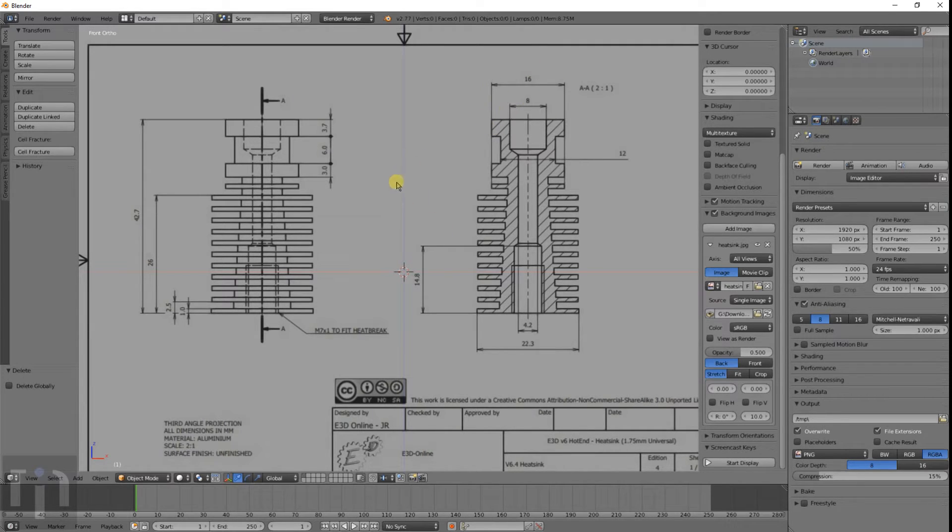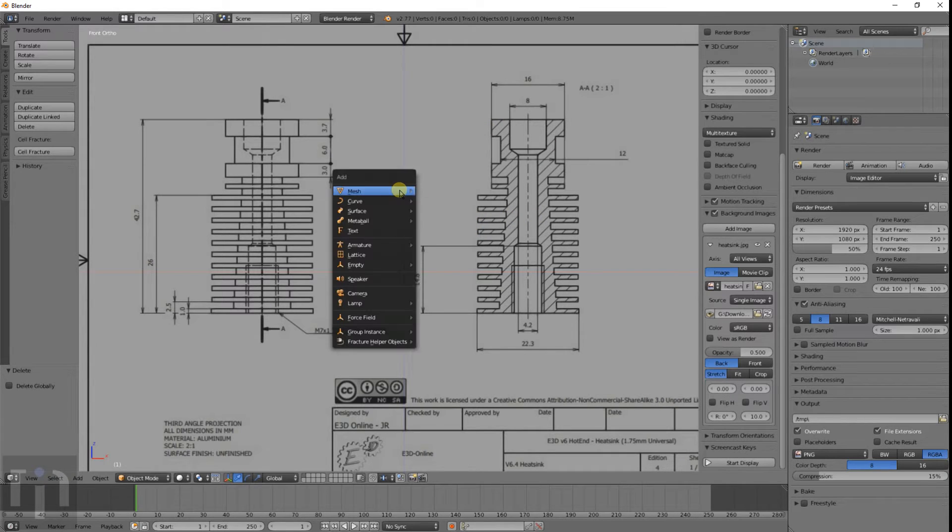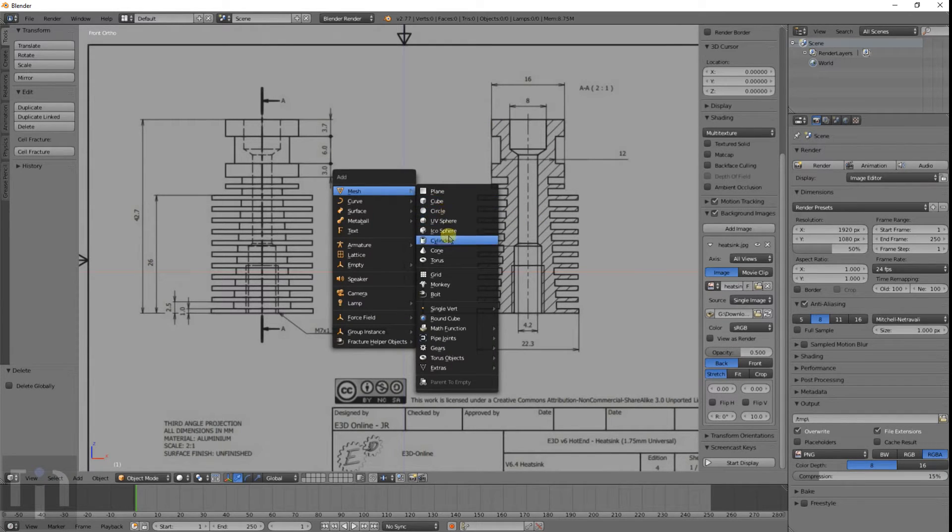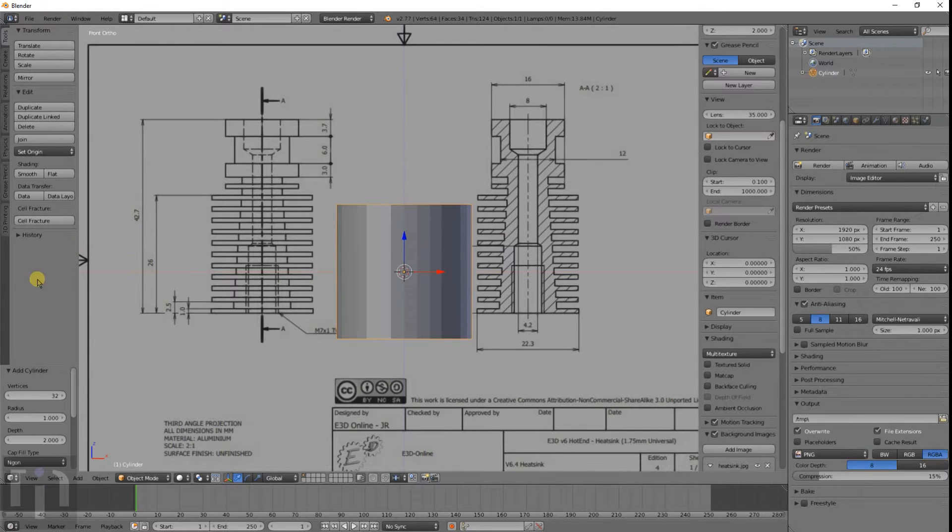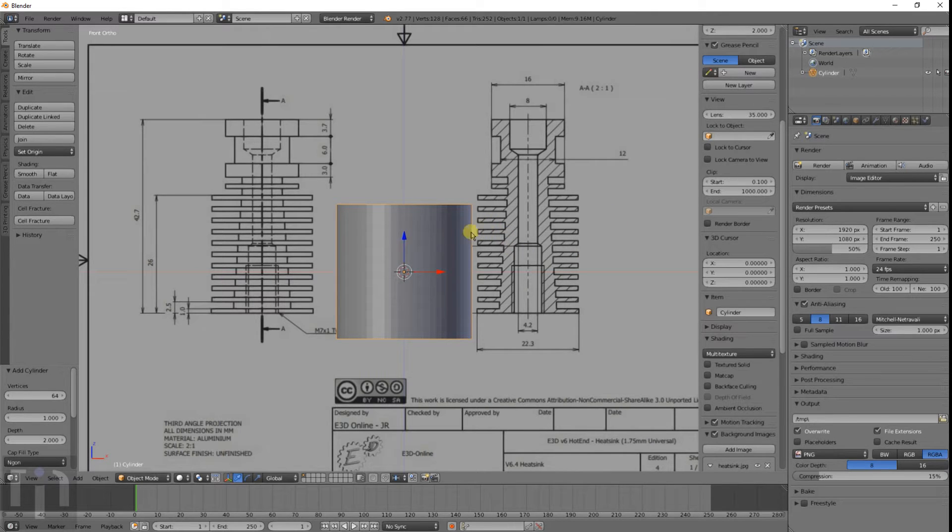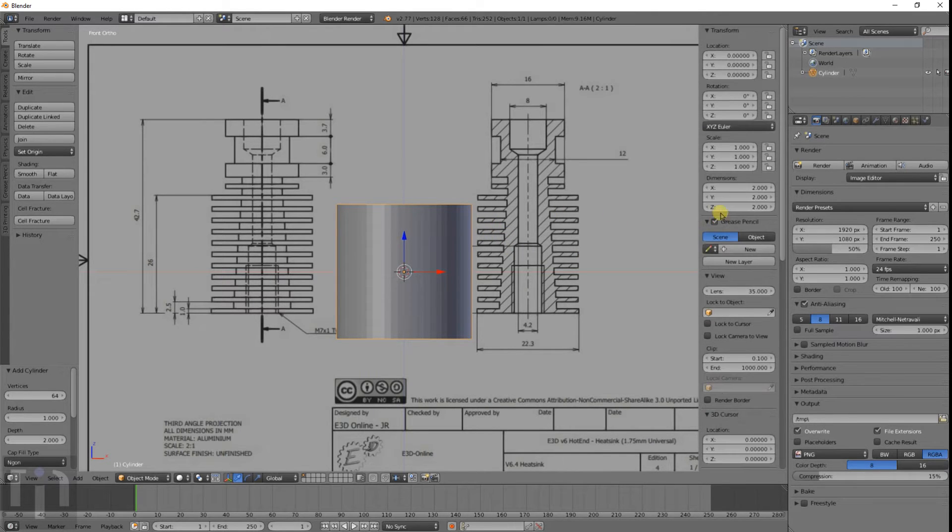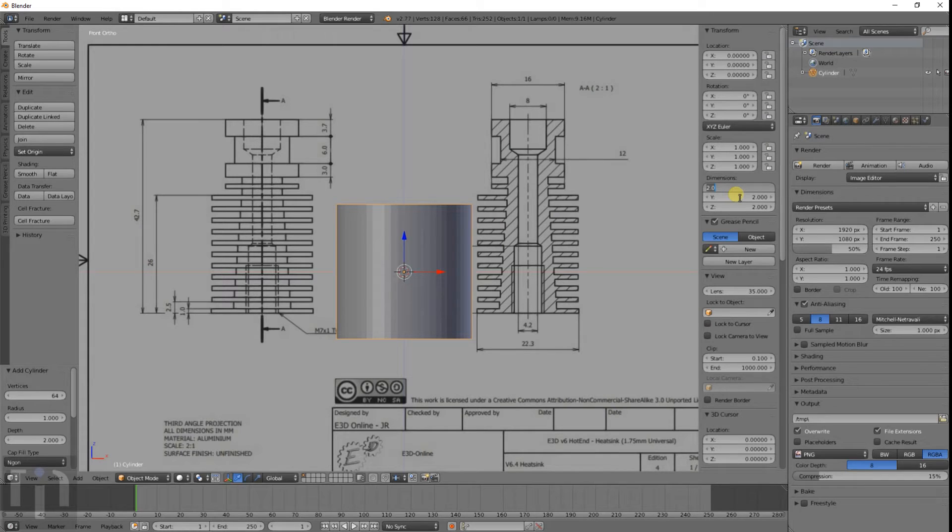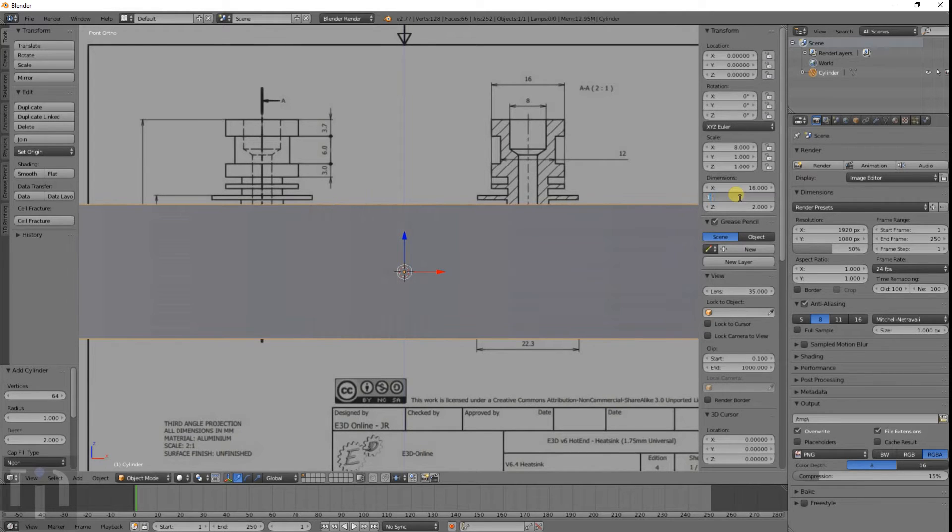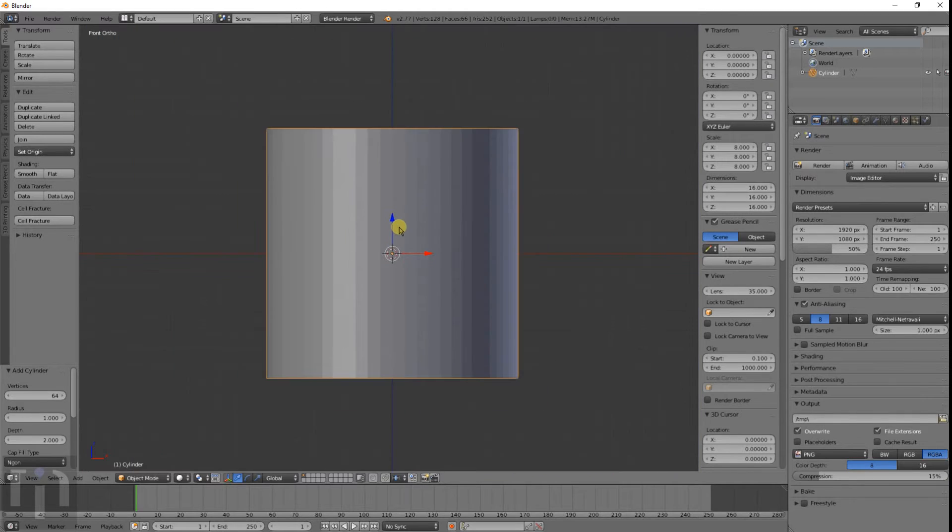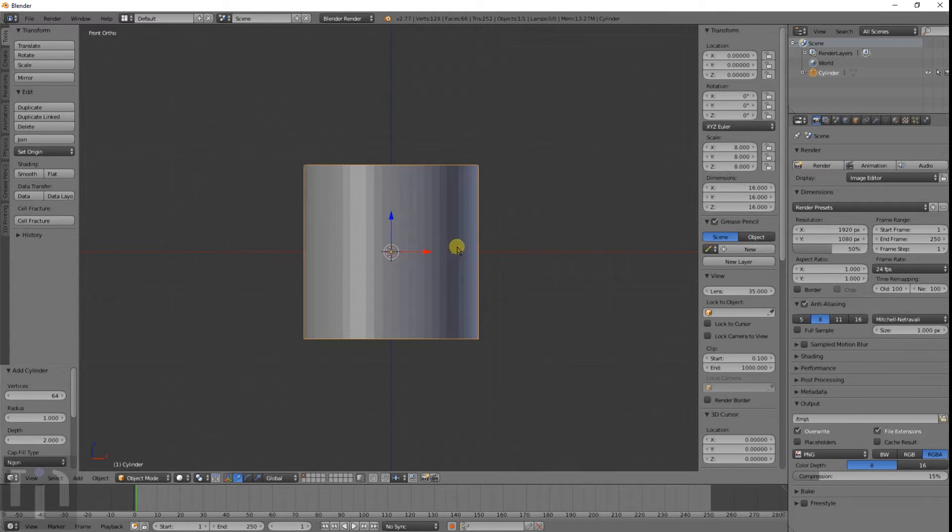This is basically a cylinder. So you want to start with Shift A to make a cylinder. I'm going to change that to 64 vertices because 32 I don't really like. The cylinder starts off at 2 by 2 by 2, and we want to make that 16 because that's the width right there. So I'll change it to 16 by 16 by 16. It's really big and you can't see the picture anymore.